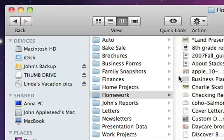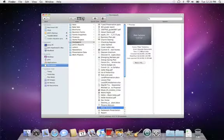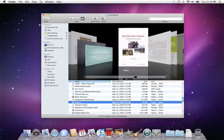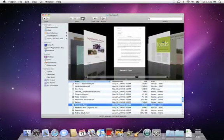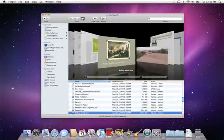Or there's cover flow, which lets you flip through documents like you flip through albums in iTunes, making it easy to spot the items that you're looking for.